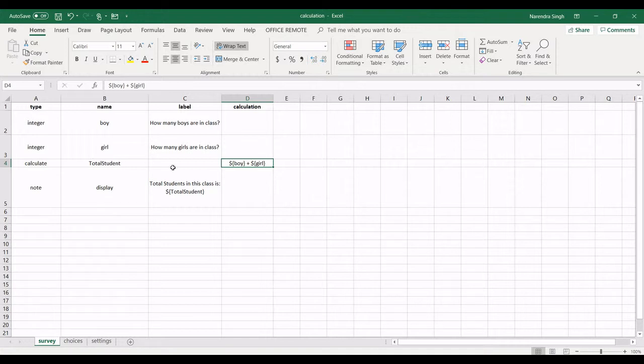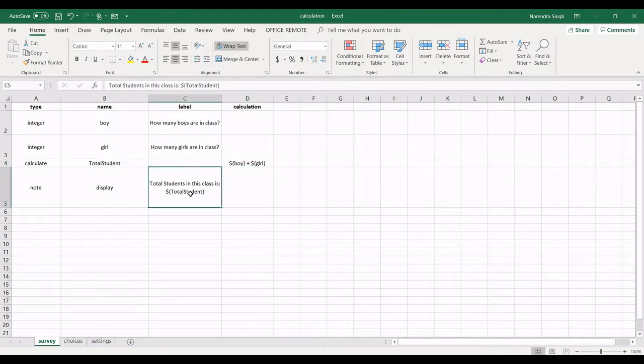So I will display the total value of this. Boy plus girl will be displayed here with the note total students in the class. Okay, so this is my form.